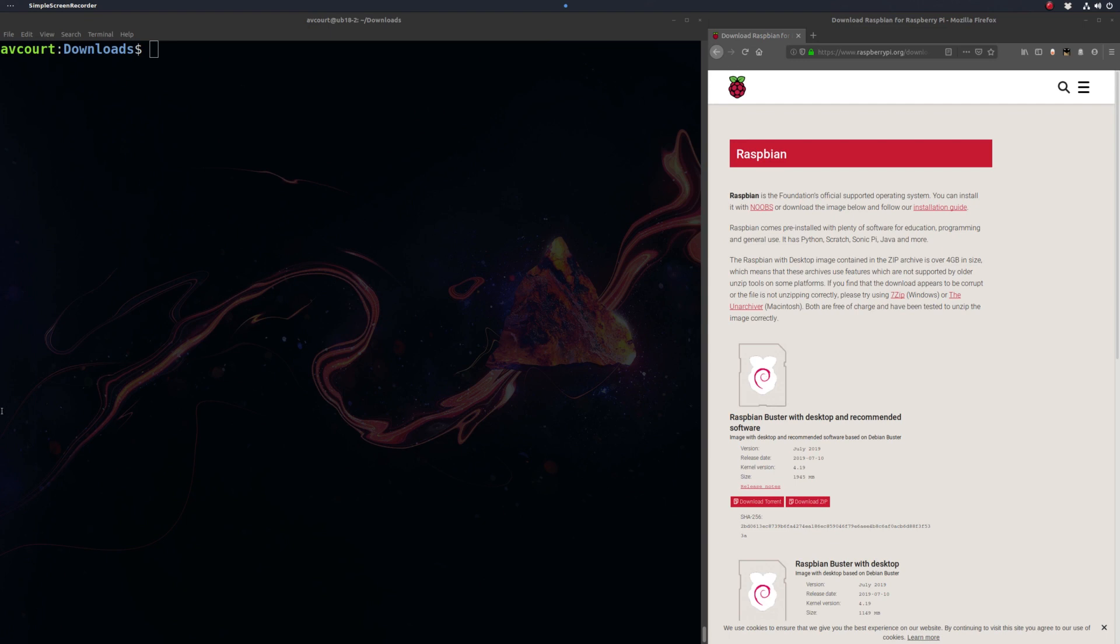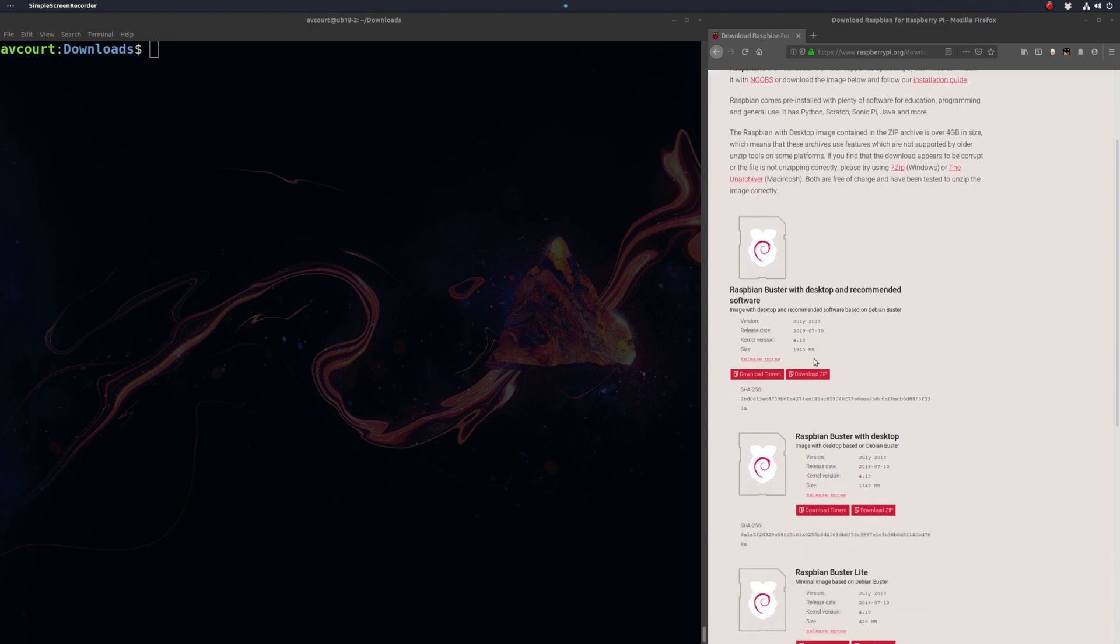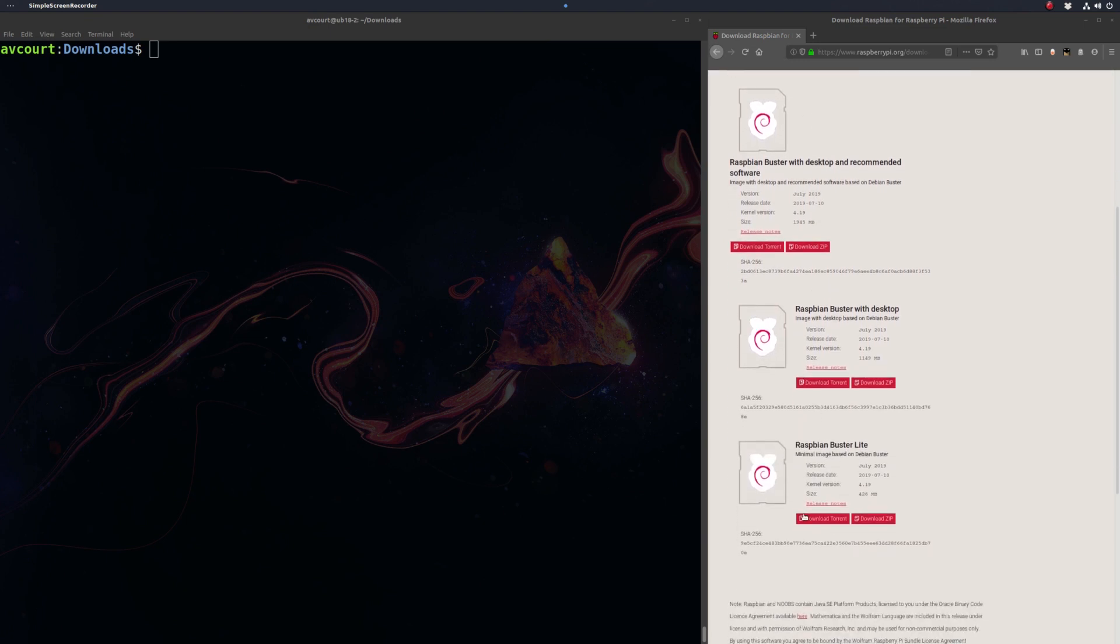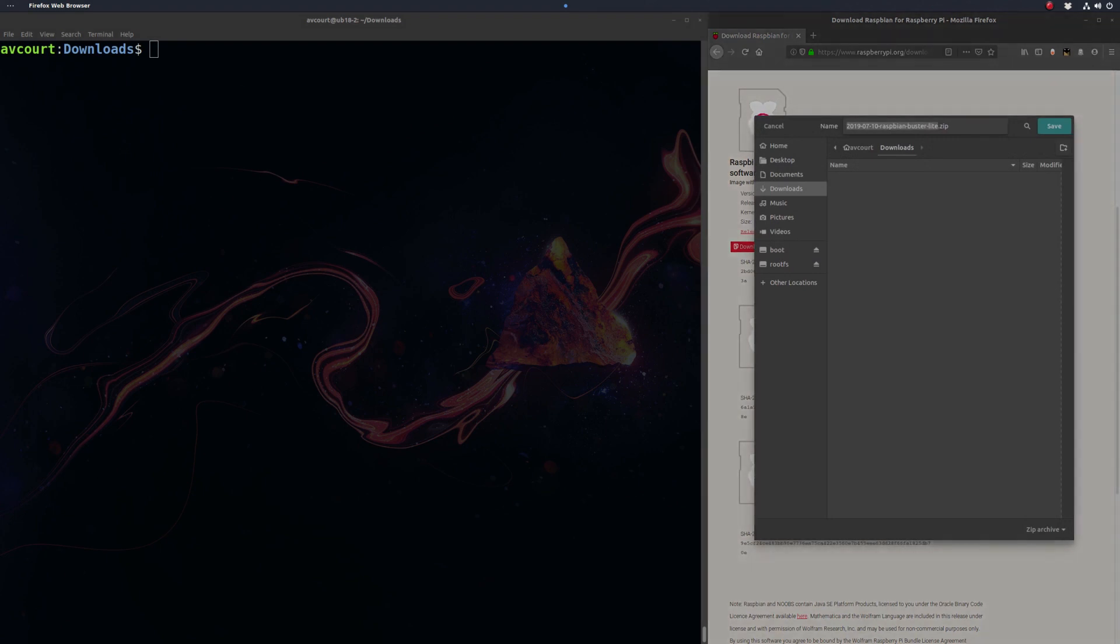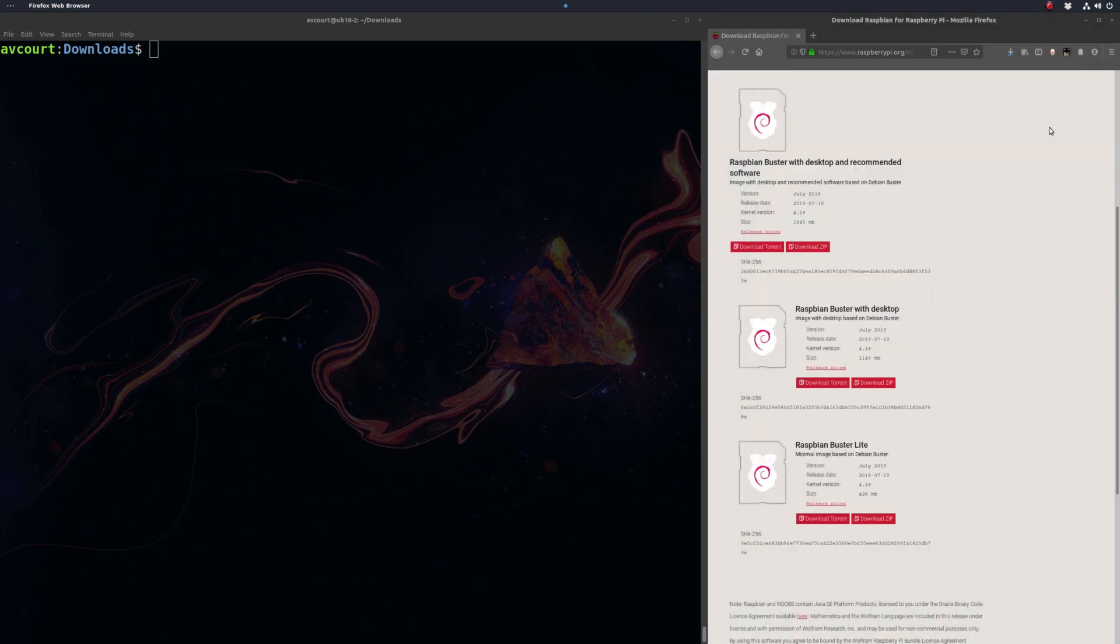First thing we've got to do is download Raspbian. We're going to get the Lite version, so this has no desktop, so it's a lot smaller than the desktop version. And since I'm just going to be playing with this Raspberry Pi remotely through my own network here, we don't really need a desktop.